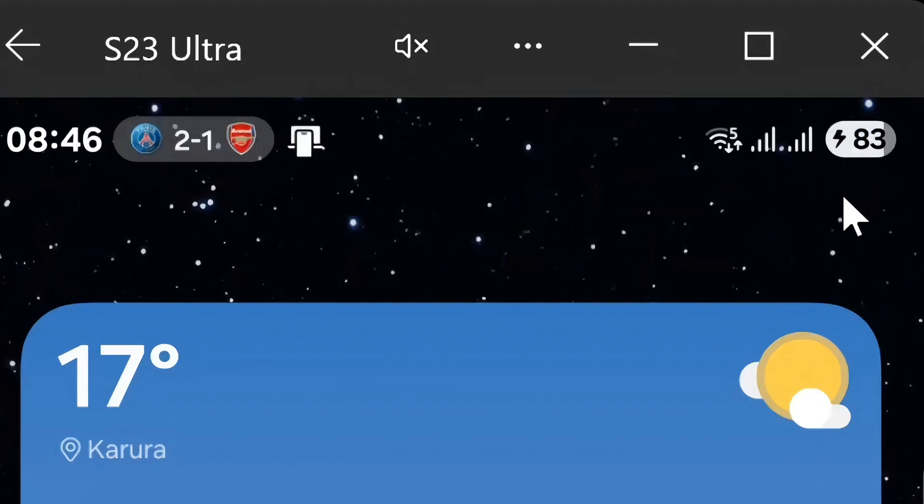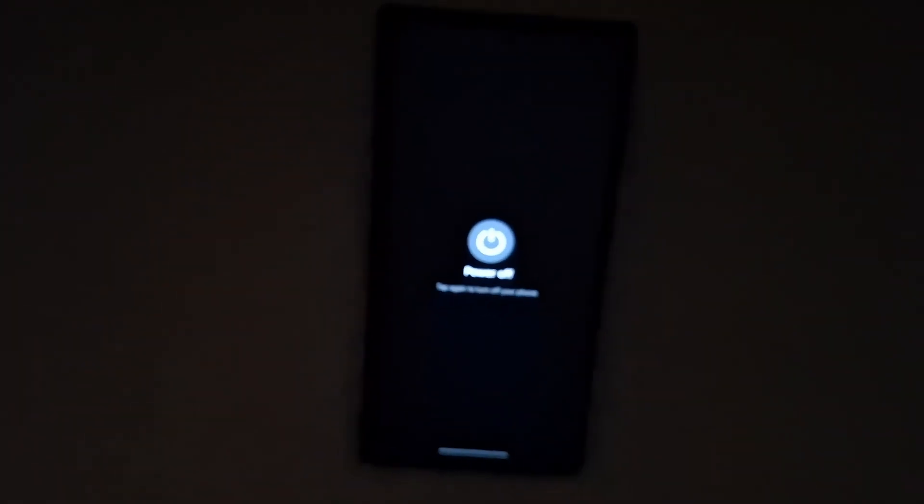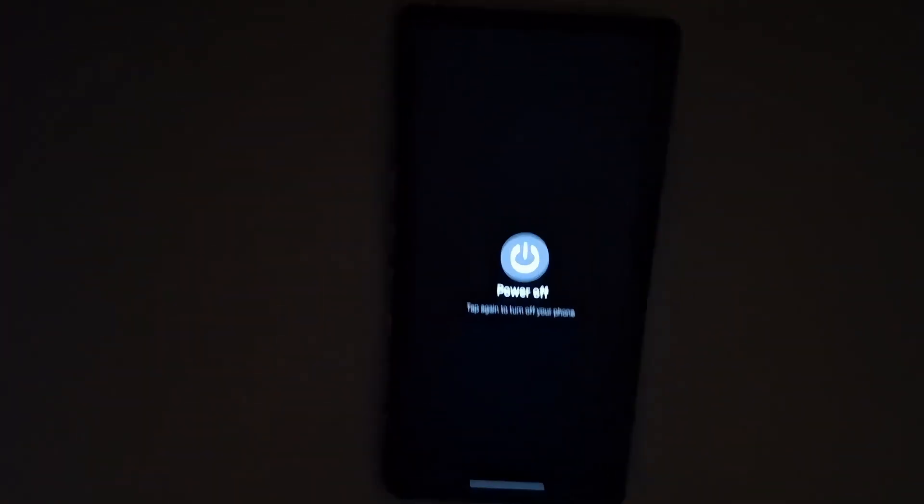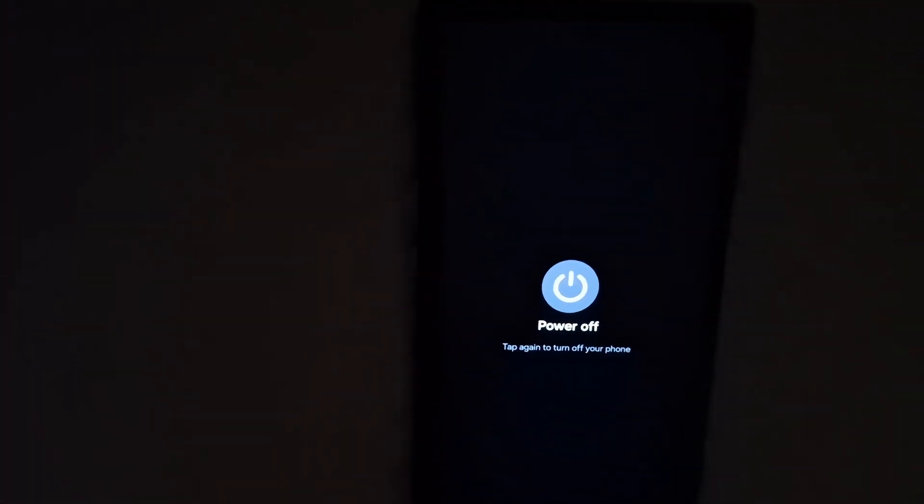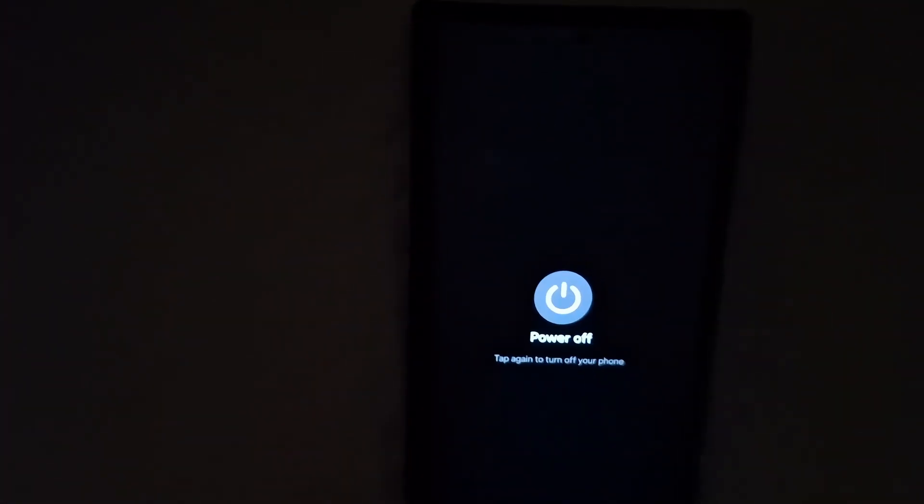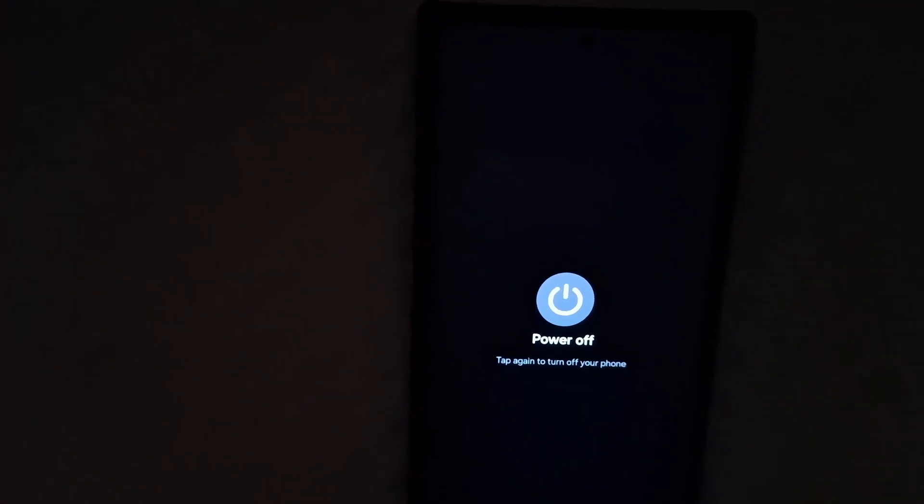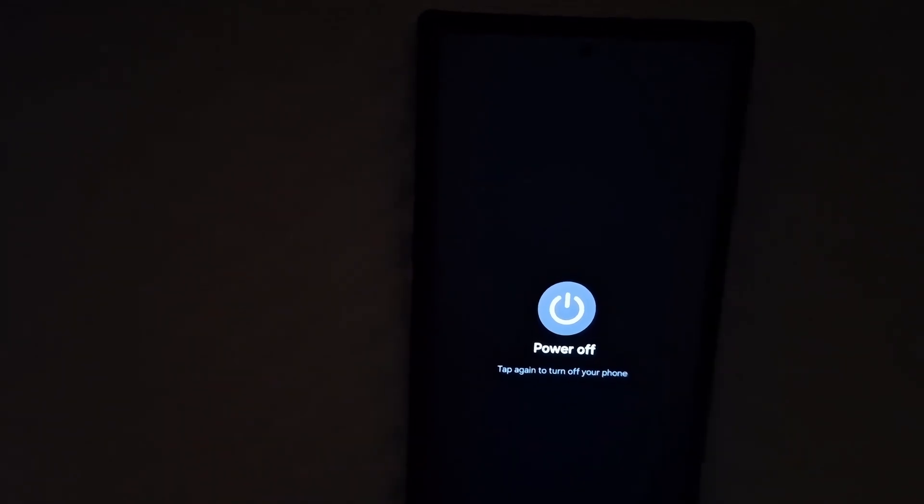However, if the problem still lingers, we move into the second solution, which involves a rather ingenious timing trick that leverages the startup sequence of your Samsung phone. Here's how it works. When you power on your device, there's a short window between the appearance of the Samsung logo and the loading of Android system services. During this phase, only the phone's hardware is active. The software layer, including moisture detection routines, hasn't yet initialized.